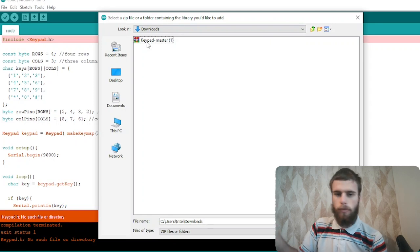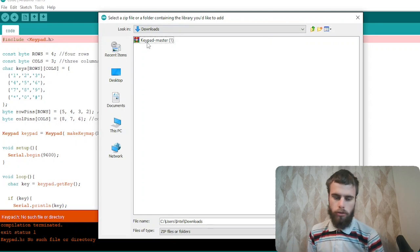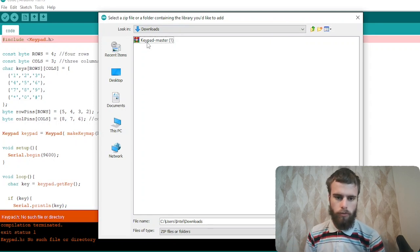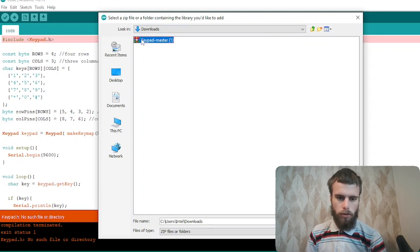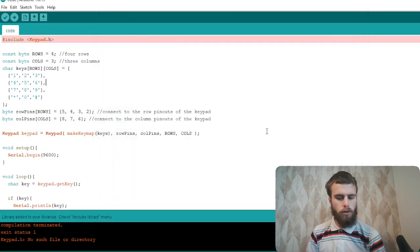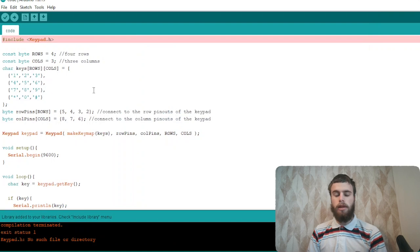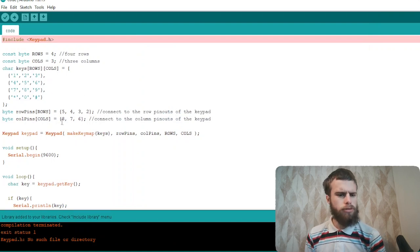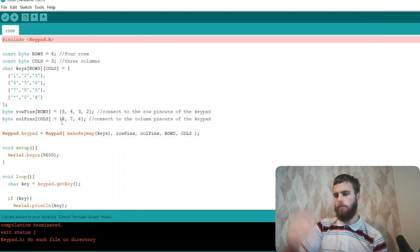You don't have to unzip it. The Arduino IDE will do it for you. So go ahead and press that. And now the problem should be fixed.